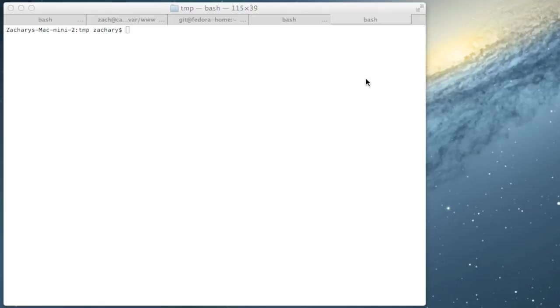This is a screencast I might be starting to do regarding programming for PHP and other languages. My name is Zachary Quintana. I'm a programmer who's been doing this for many years now.